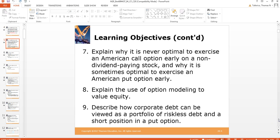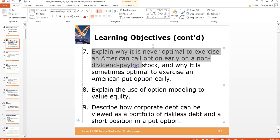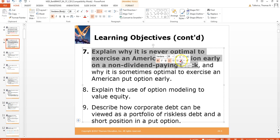We'll learn why it's never optimal to exercise an American call option early on a non-dividend-paying stock. This is really important and we'll spend some time talking about this.